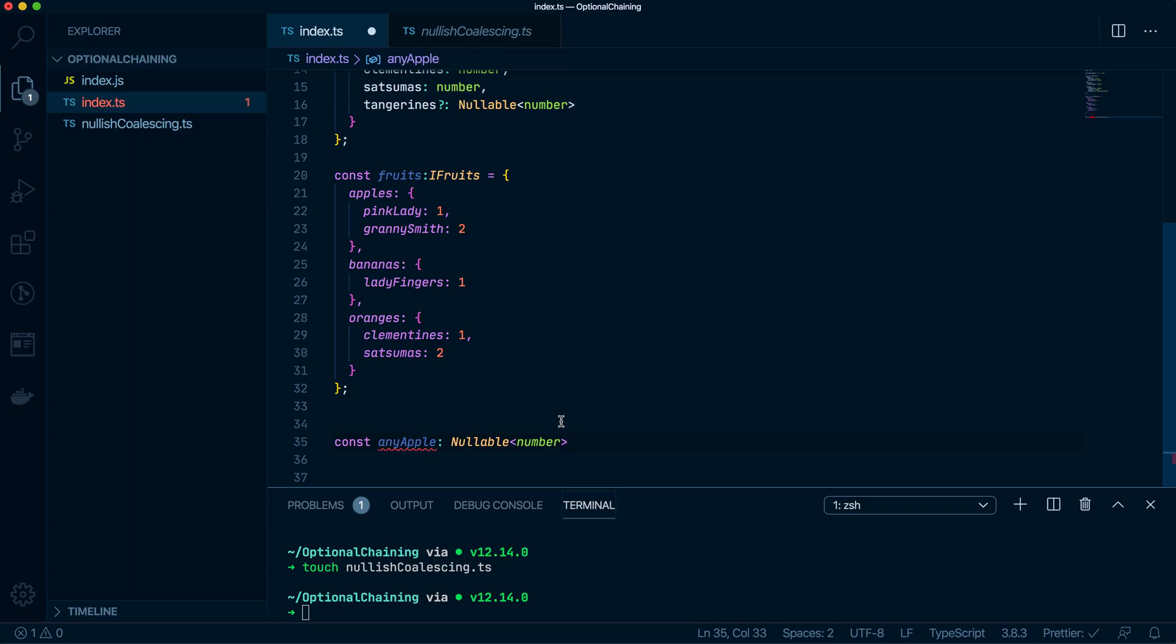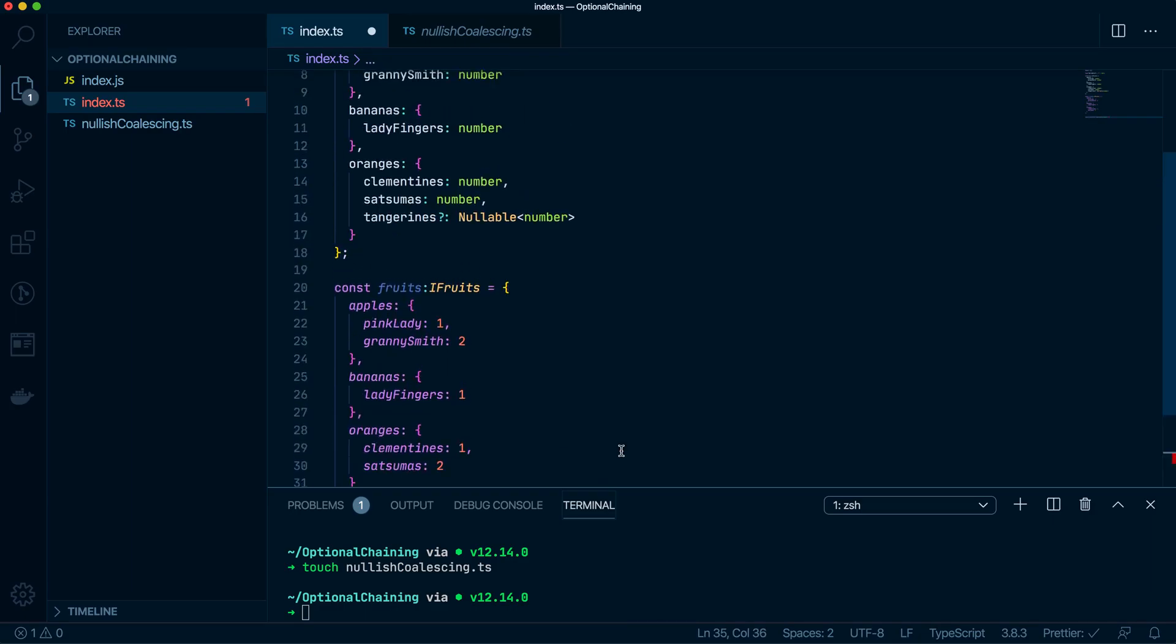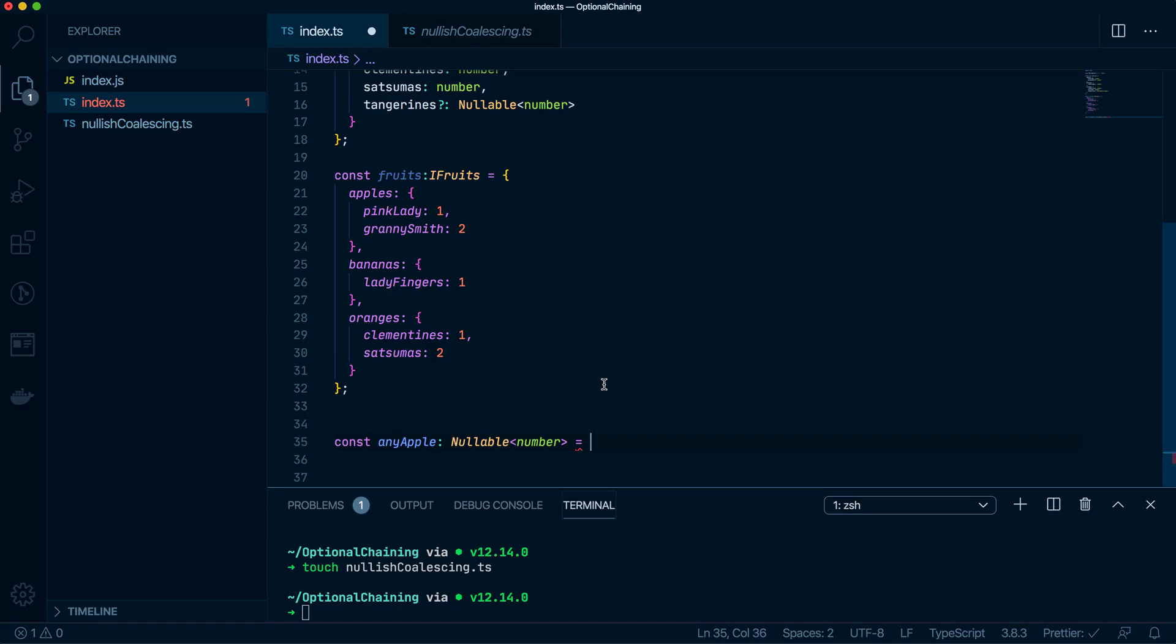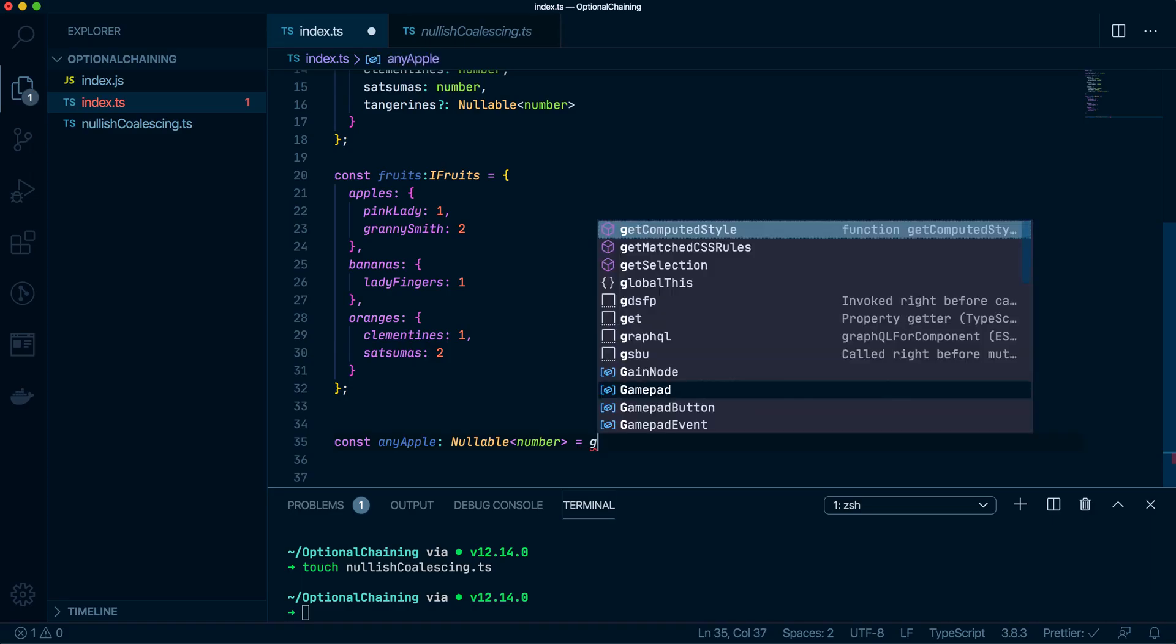Cool. I highly recommend that you watch that previous video to make sense of this nullable type because it will be confusing to those who don't know what it does. So what I'm going to do is I'm going to have a ternary to say if I want green apples.